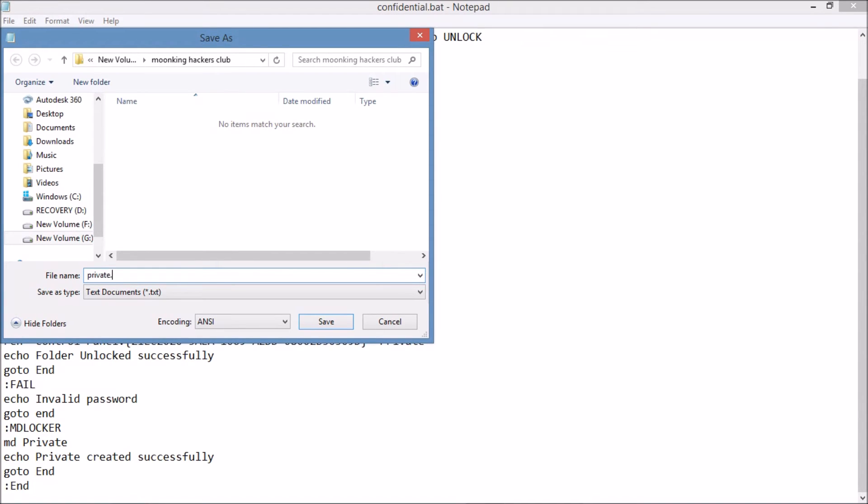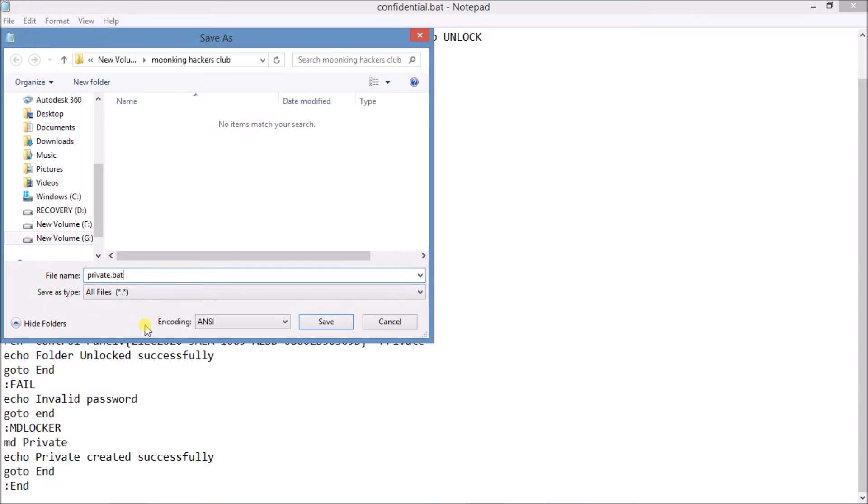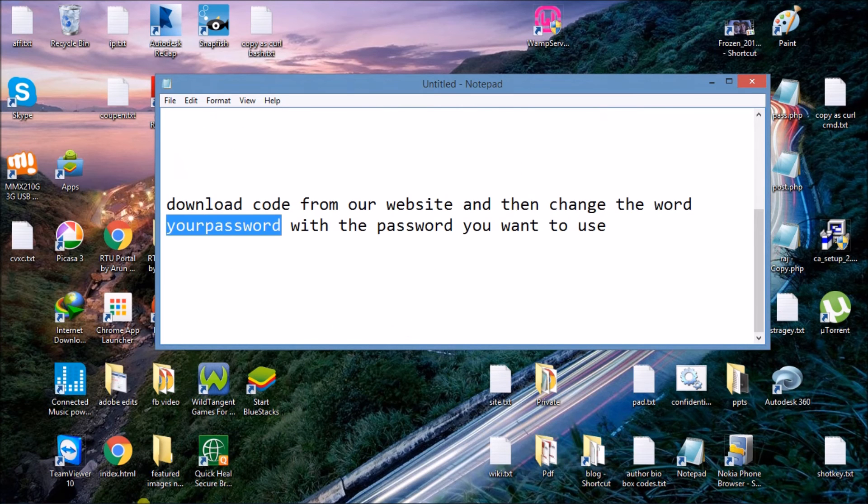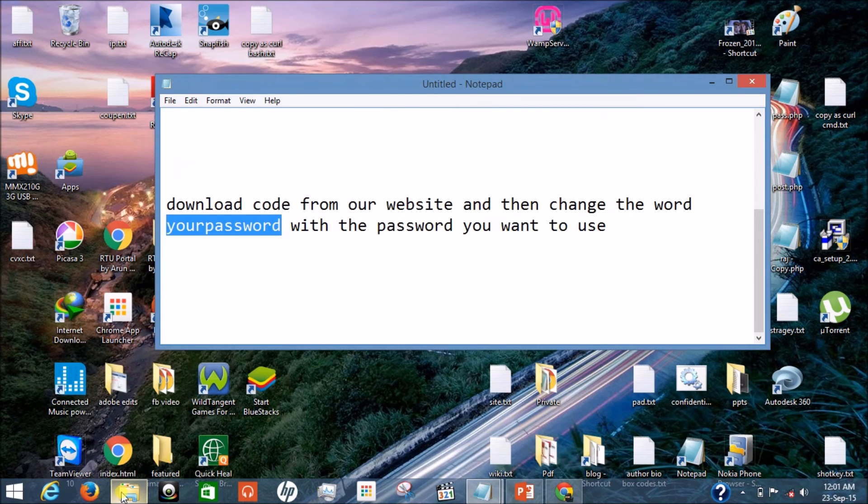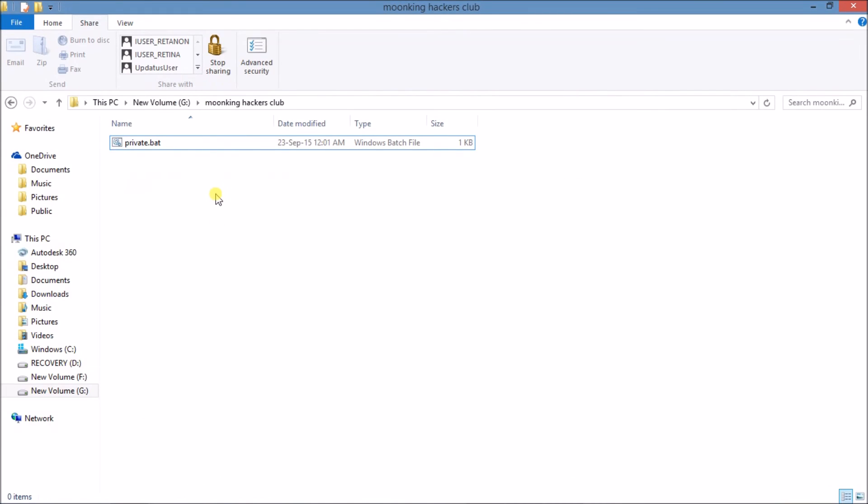Type the name private.bat. BAT is used here for batch file. Click on Save. So we have saved the file.